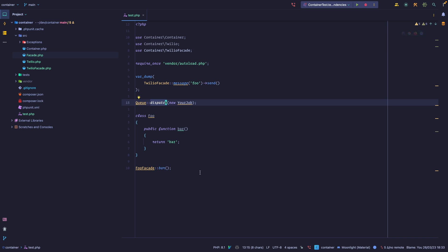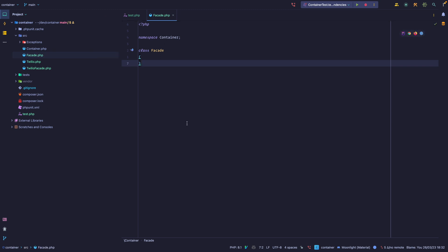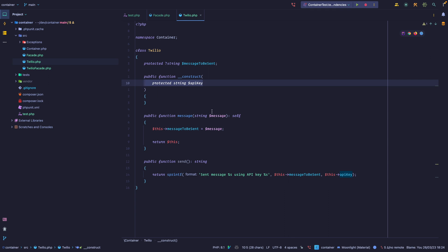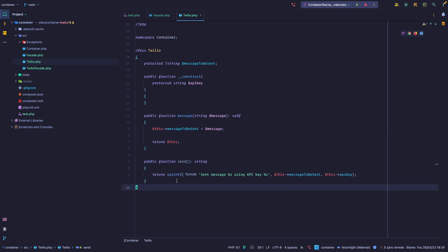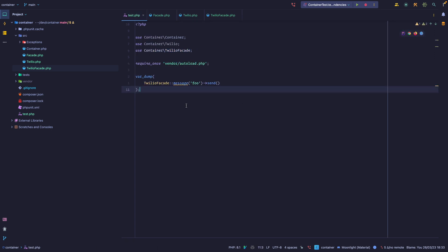For this lesson I've created three files: a facade file which is going to be the main class that we're going to extend from, the Twello class which is our Twello implementation — all it requires is an API key to be instantiated — and we can call the message method to add a message and then call send message, which spits out a string saying that we sent a message using a certain API key. The TwelloFacade class just extends the base facade class. What we want to do is call this TwelloFacade, call this message method statically, and then call send.